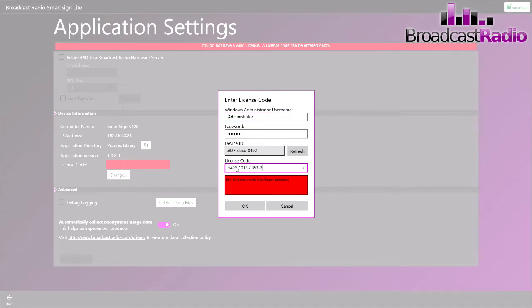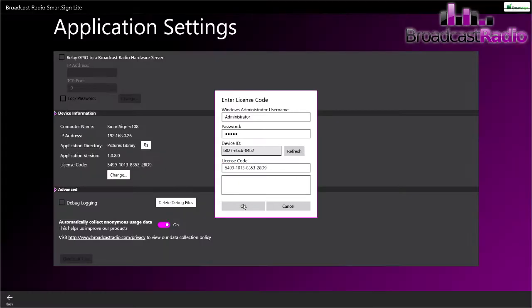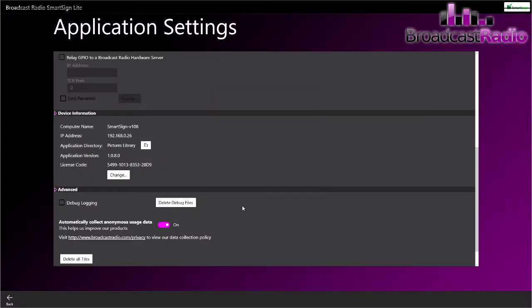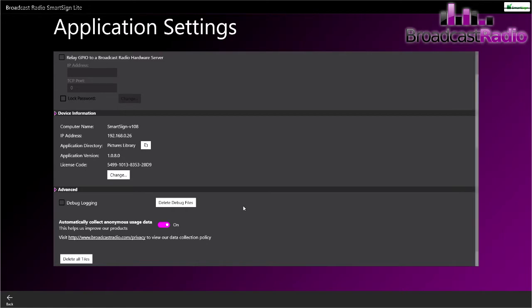Type in the license code that you've been given and click OK. As long as the license code is correct, then that red bar goes away and you are free to start configuring your Smart Sign.